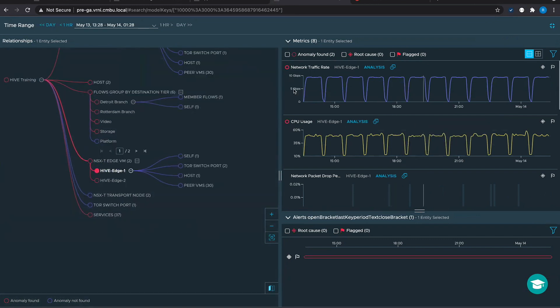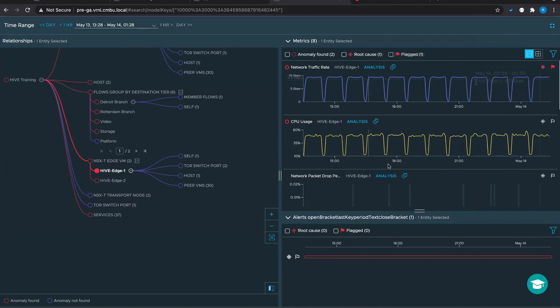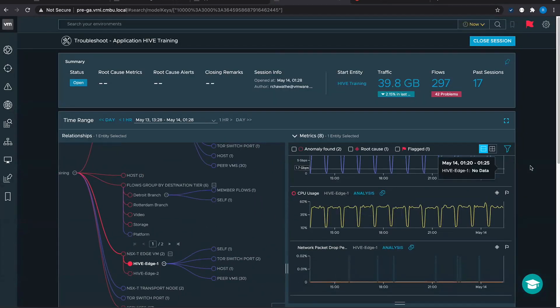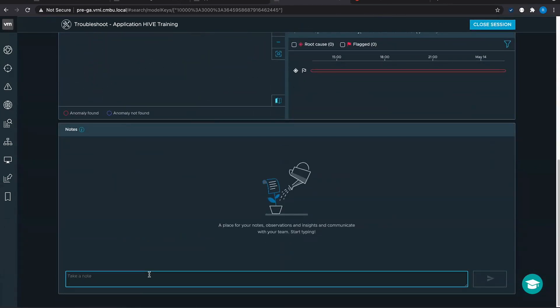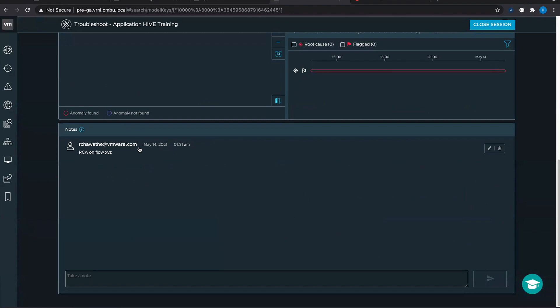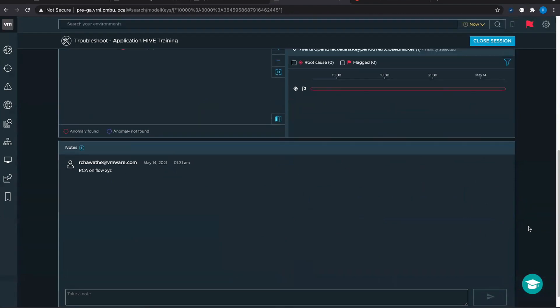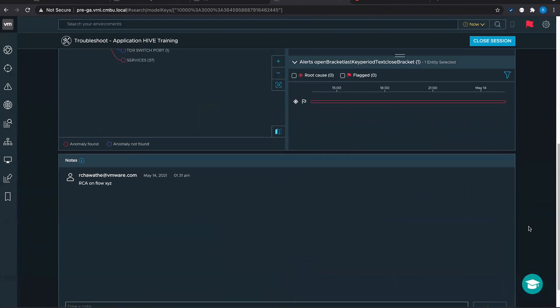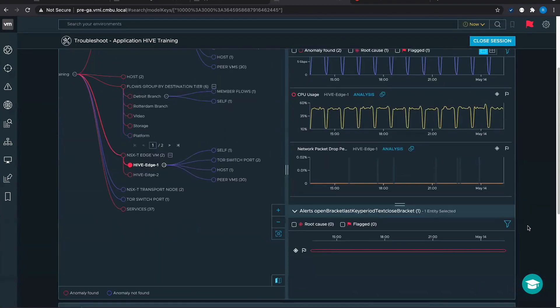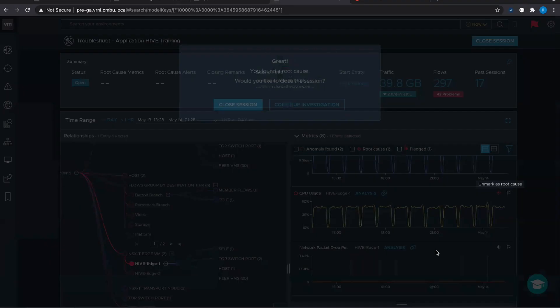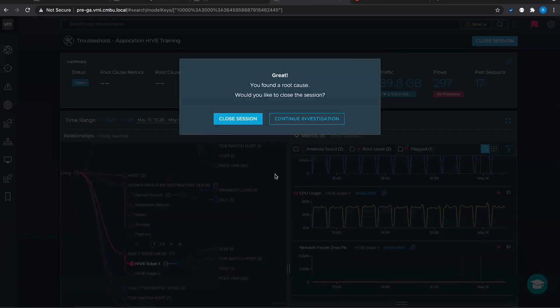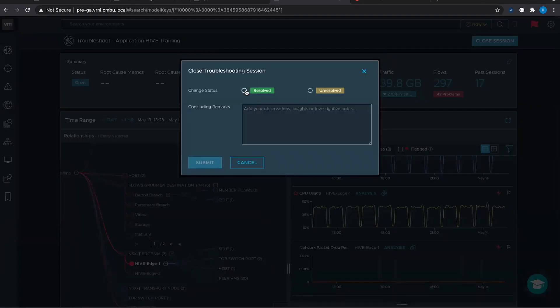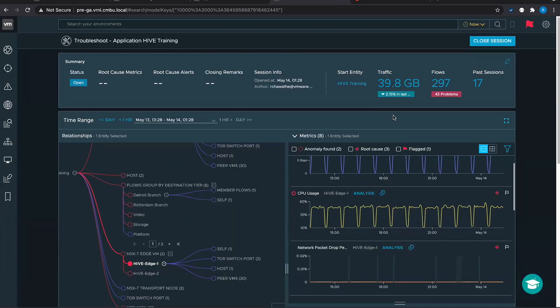Some of the cool features that we have here is we can always flag something. Let's say the troubleshooting session is going to take some time or you are handing over the baton to another user, another network admin. So another feature of this is there is a collaboration feature. So multiple network admins are doing something. Let's say there is RCA on flow XYZ, something like this, and you can add a note and it will immediately show. So you can pass on the baton across network admins, what you have found in the troubleshooting session. You can mark something as root cause and it will ask you whether you want to close the session or continue investigation. You can mark multiple root causes. Finally, you want to close the session and you can mark it as resolved and say RCA found, something like that, and you can submit.